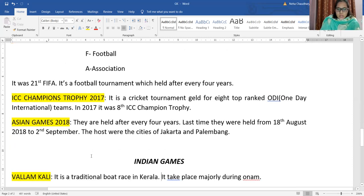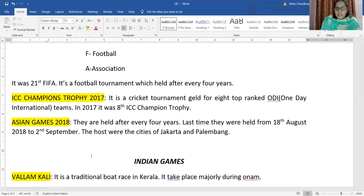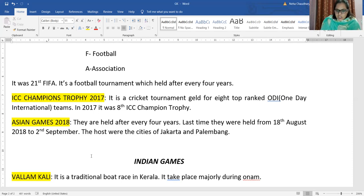Asian Games 2018 are also conducted after every four years. Last time they were held from 18th August to 2nd September, and these Asian Games were hosted by the cities of Jakarta and Palembang.